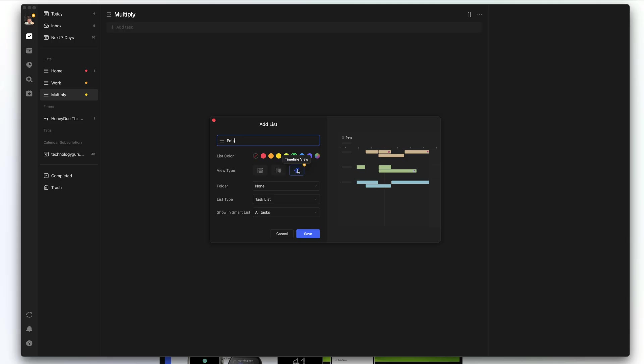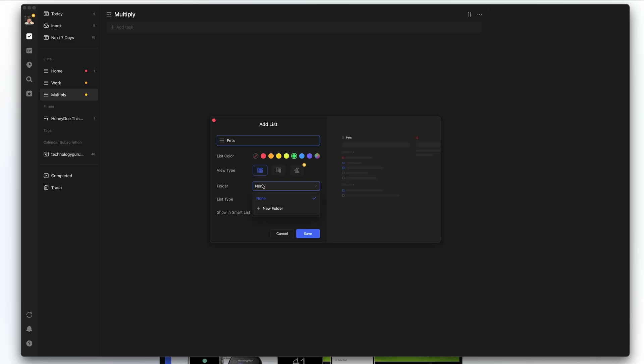You will have to pay for those features, but for the most part the free version gives you everything you could ever want in a really good task manager. Once you've done that, we'll choose the list view. You can also add a folder — so if you wanted to, you could add lists to folders. For example, under home, you could have wife, kids, and pets all within a single folder.